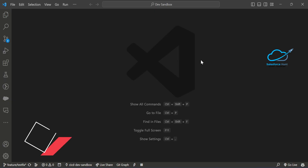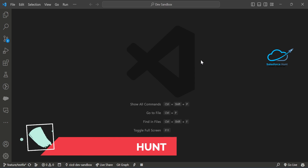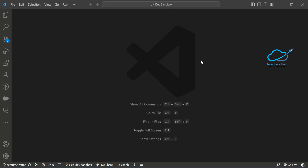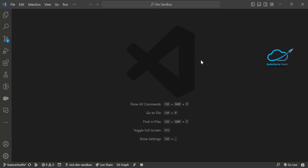Hello everyone, welcome back to my YouTube channel Salesperson. This is Rohit. Today I'm going to discuss the destructive package — how to deploy and how to delete components from the organization. This is a very important concept. Please watch this video until the end and like, share, comment, and hit the bell icon for more updates.